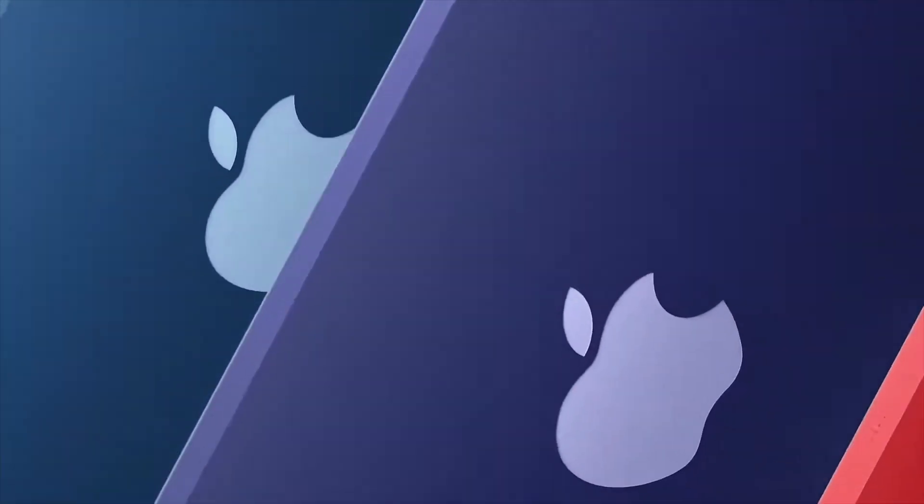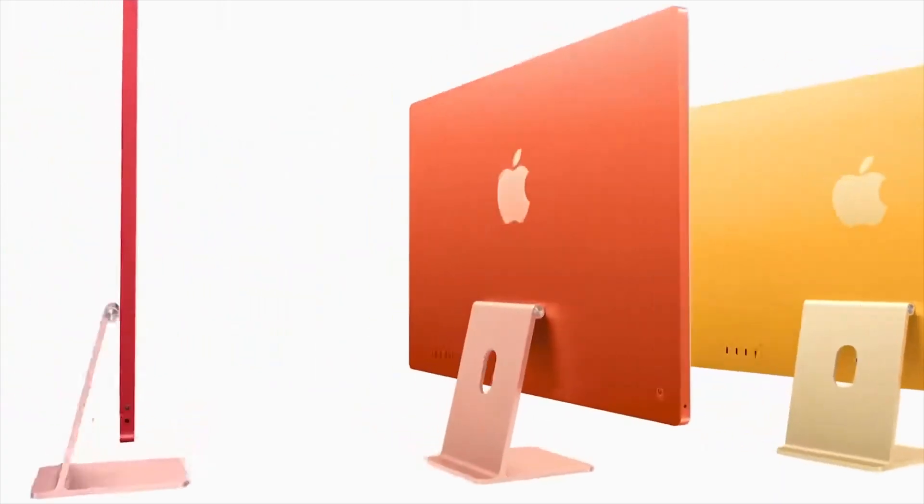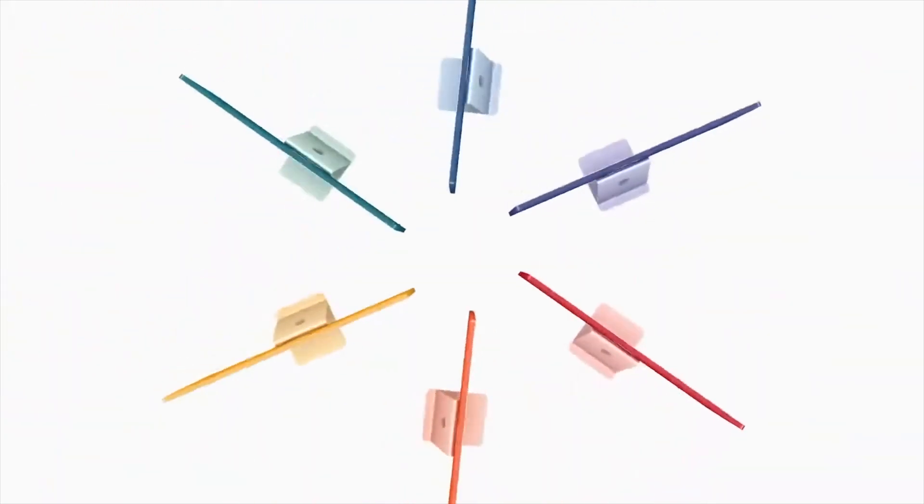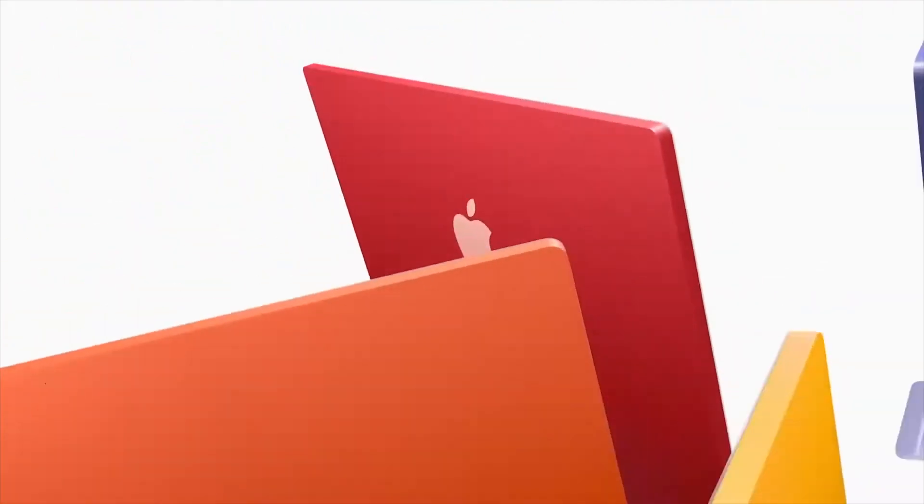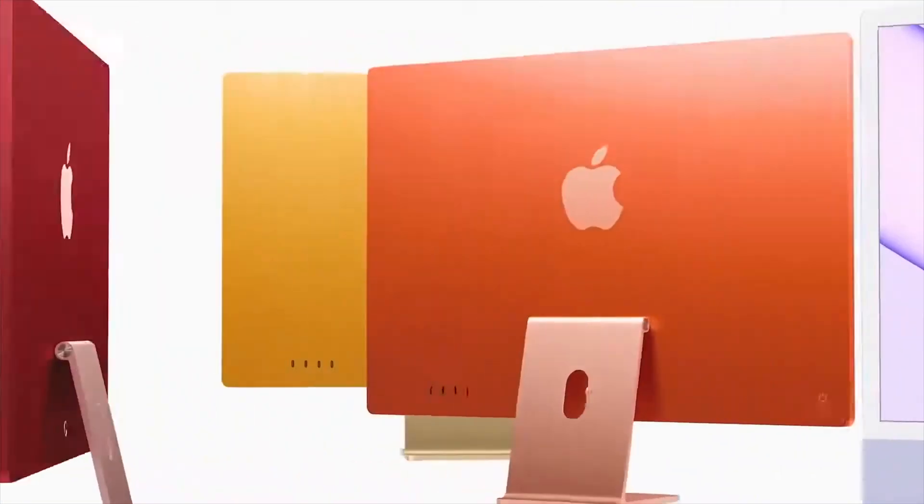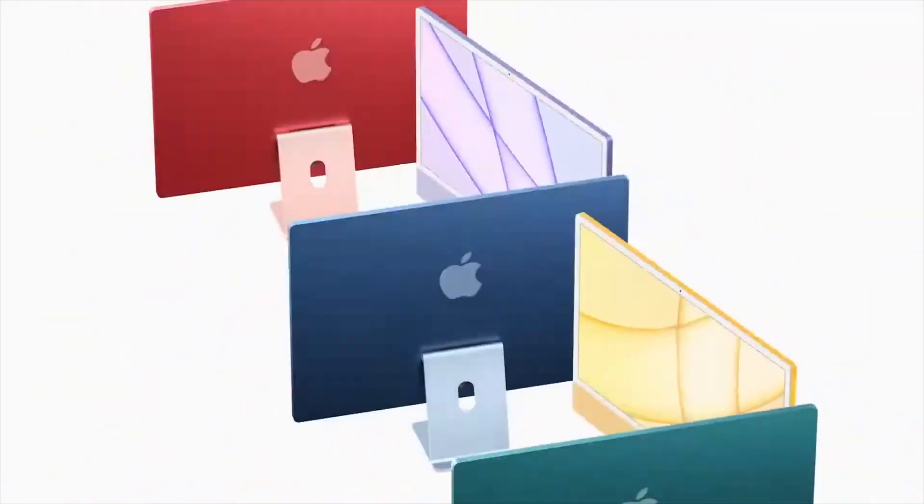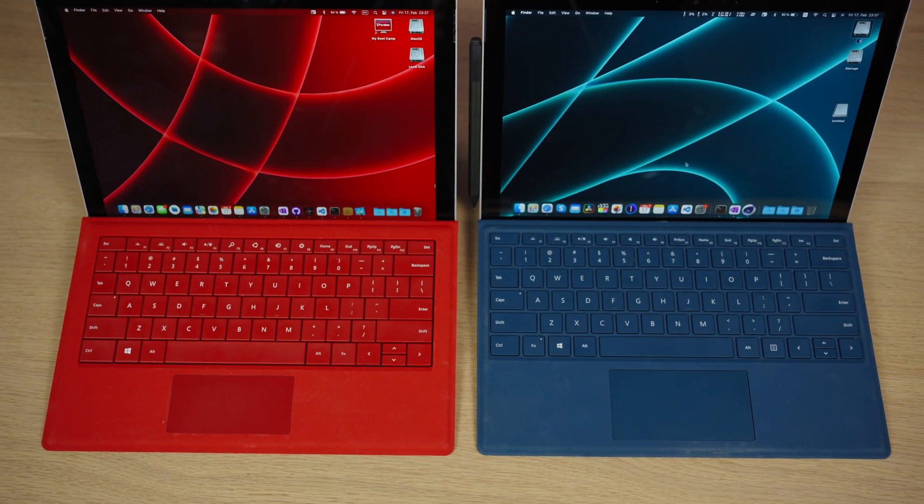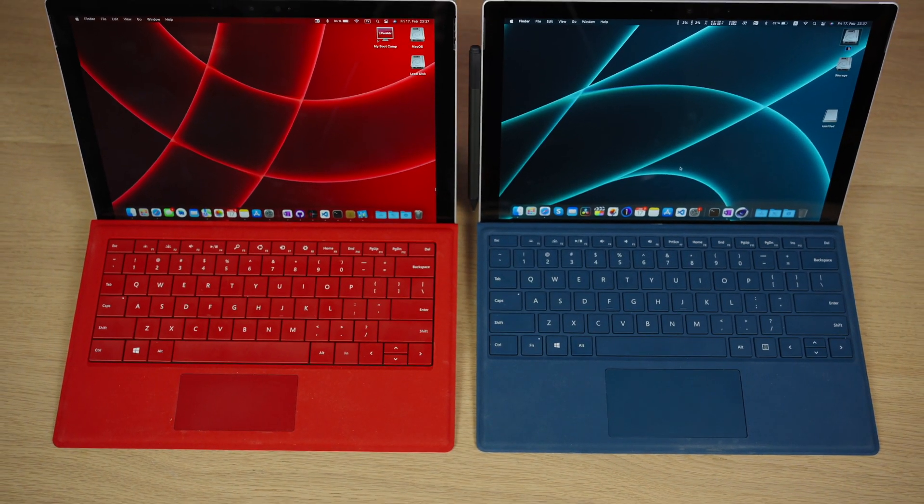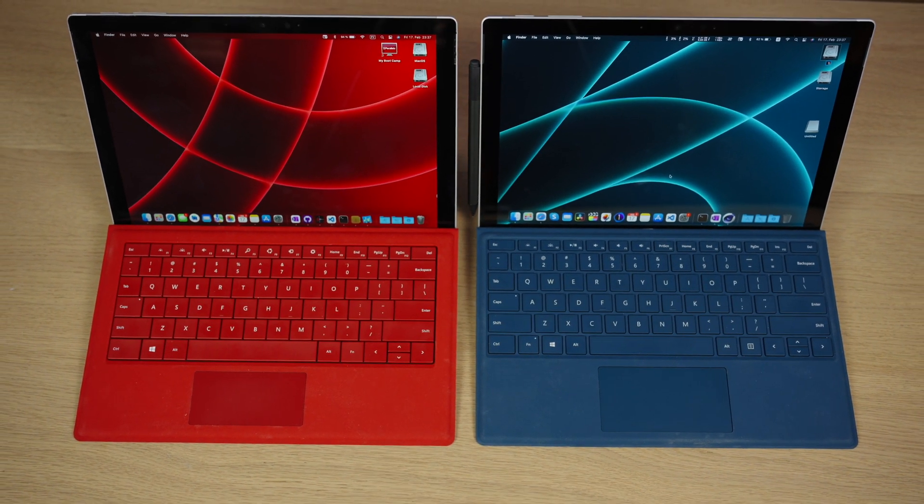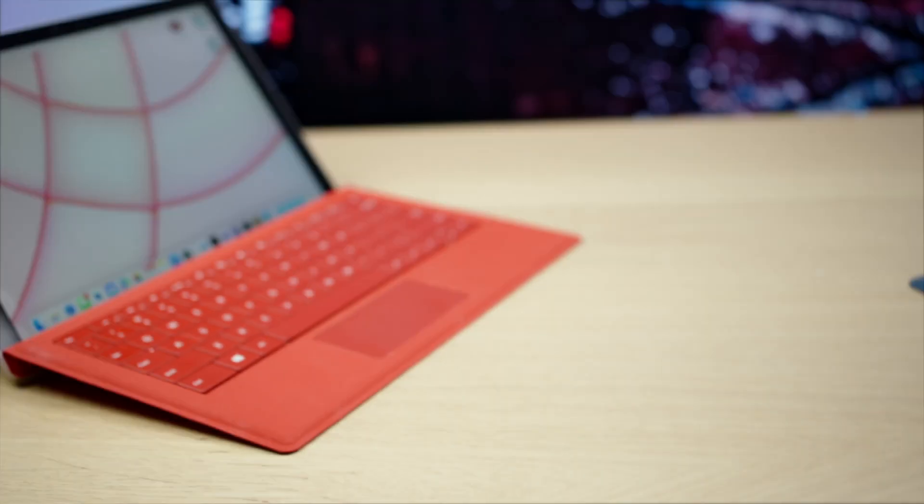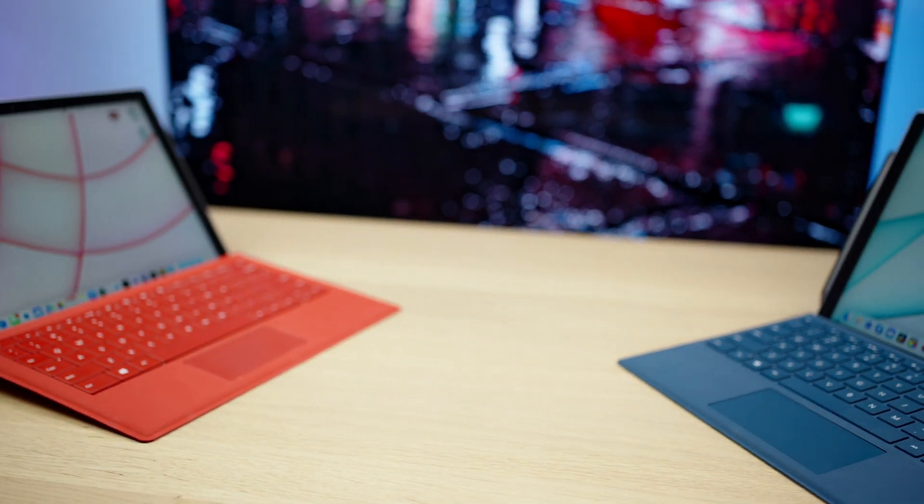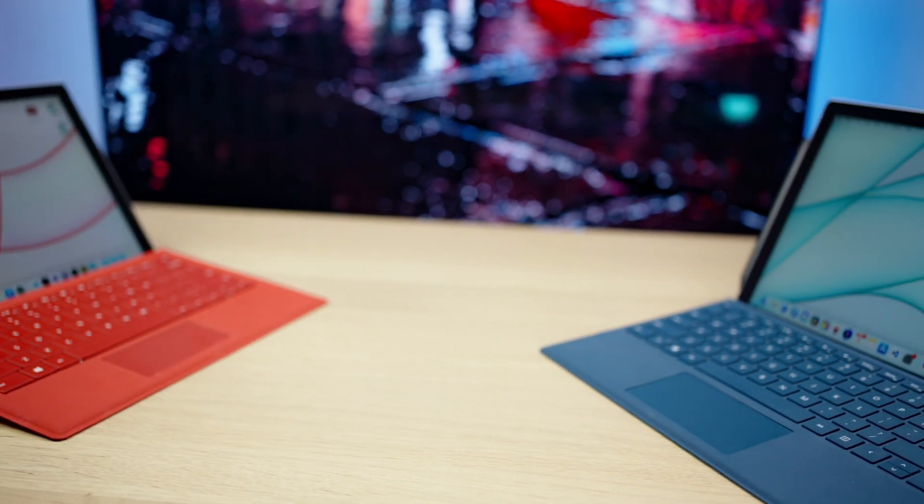So first of all let's talk about the design. Can you imagine Apple releasing a MacBook in colors of a modern iMac? I would simply run and buy it on the same day. Funny but I used the iMac wallpapers and they perfectly match the type covers of these Surface Pros. I'm really in love with this design.